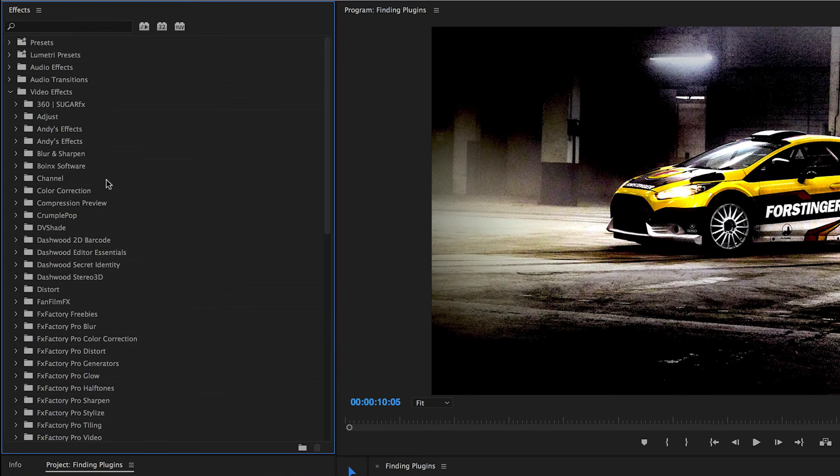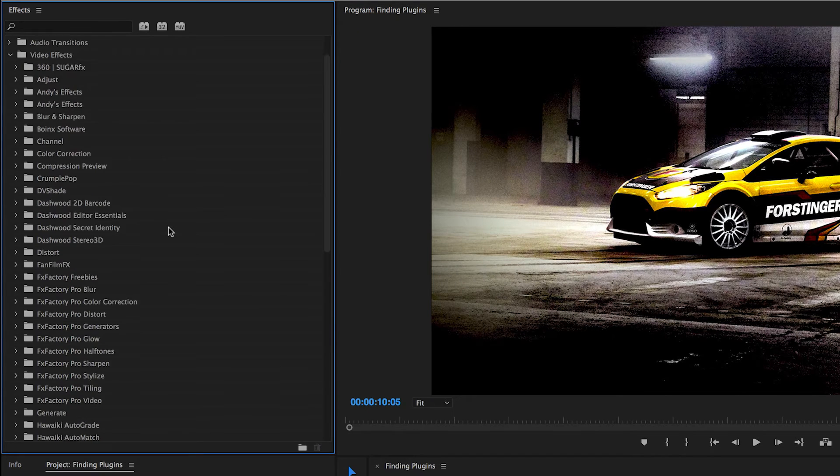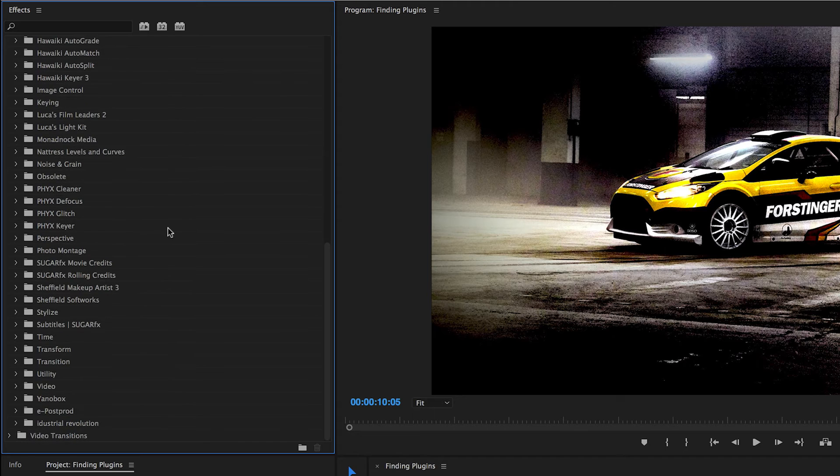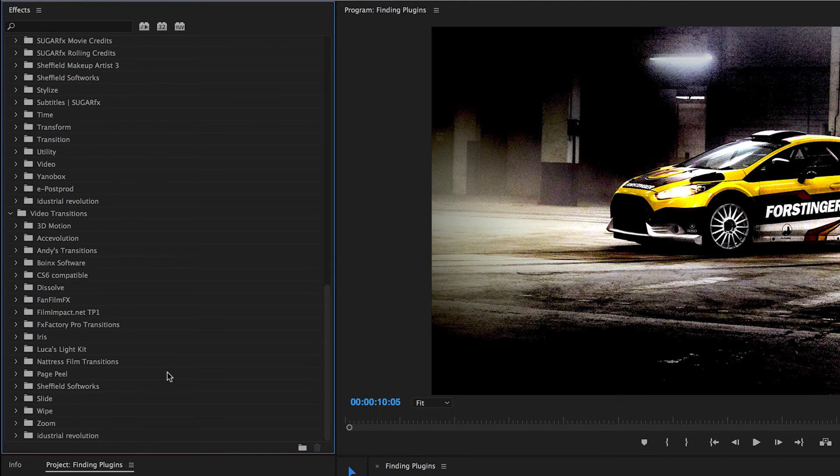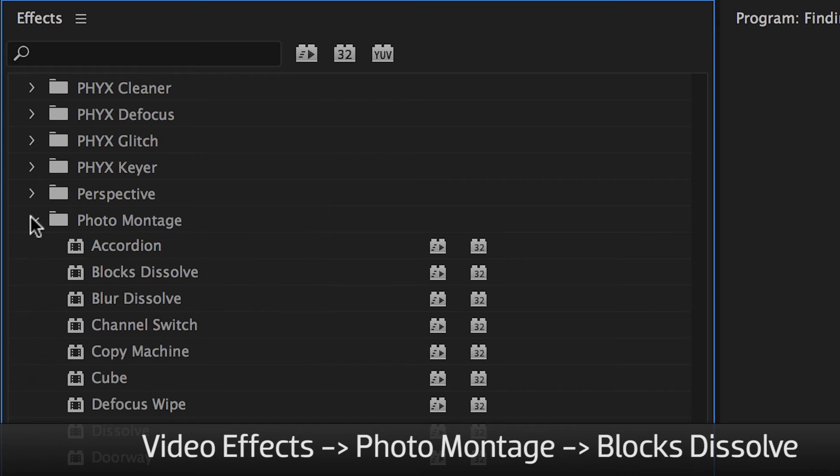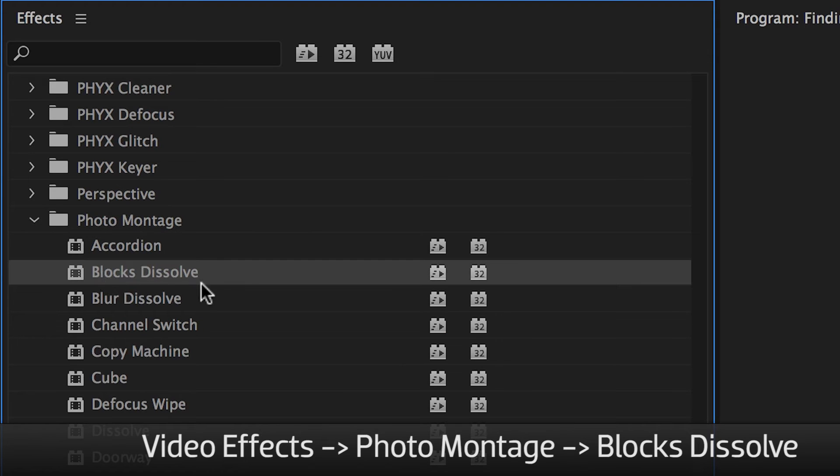In Premiere Pro, under the Effects tab, FX Factory products install to either the Video Effects or Video Transitions folders. You'll find Blocks Dissolve under Video Effects in the Photomontage folder.